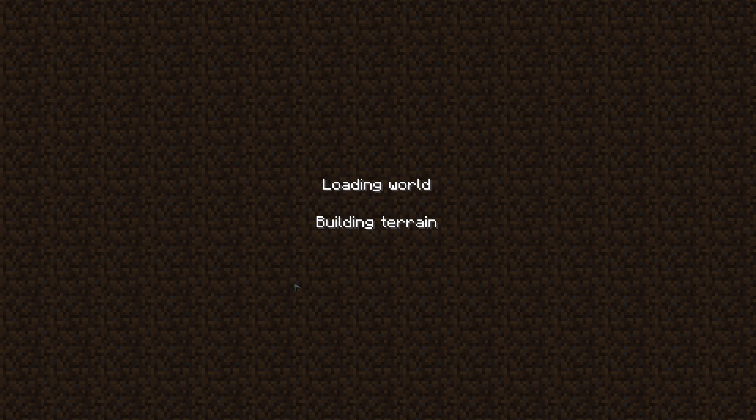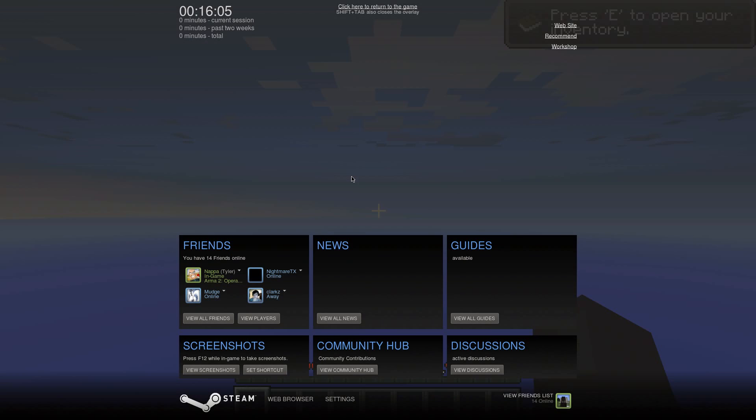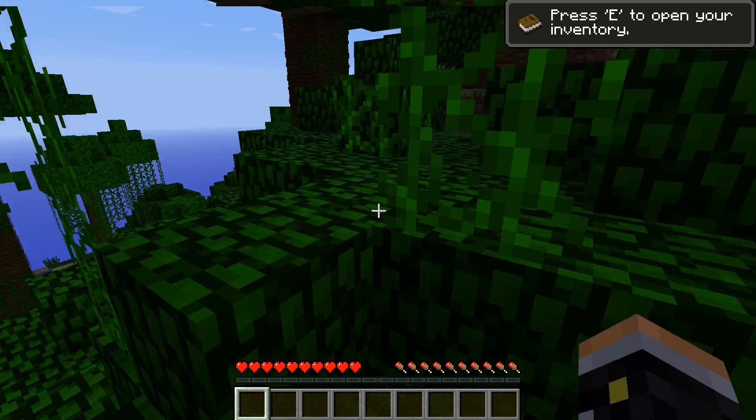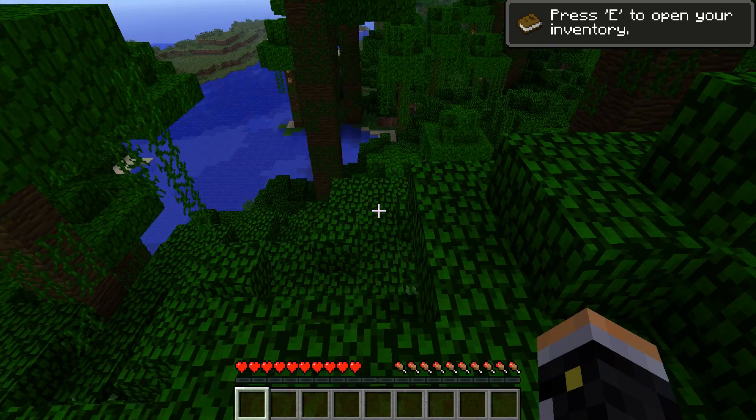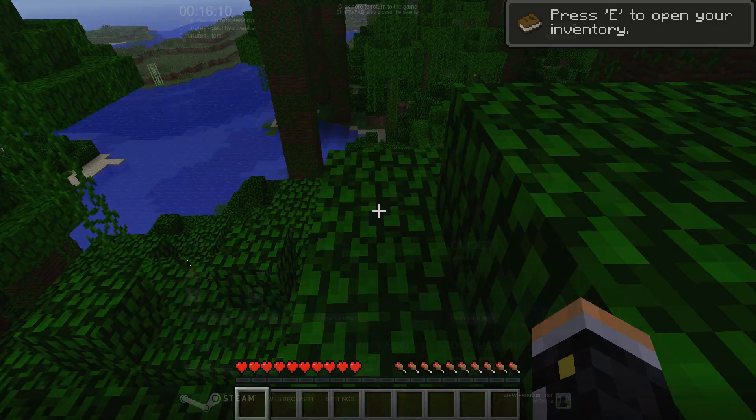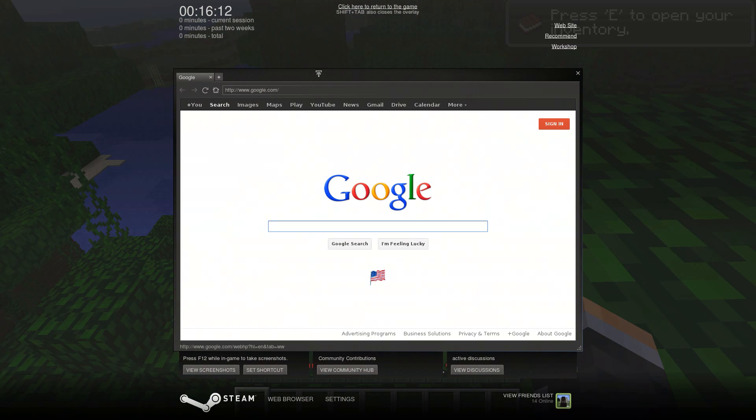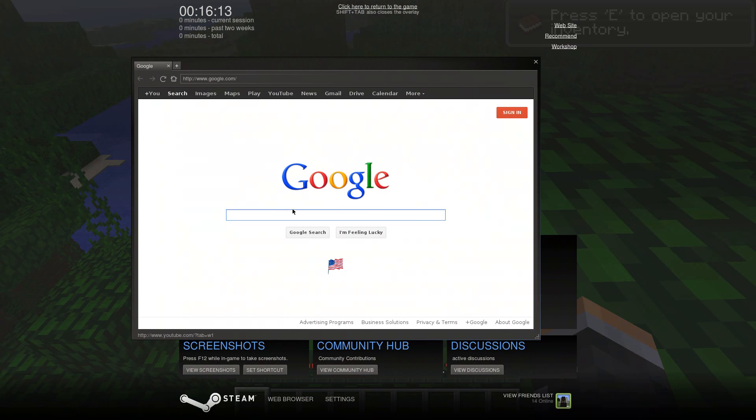You can also access it in-game, which is a nice little thing. So if you forgot how to make a trapdoor, or no, a lead. A lead.